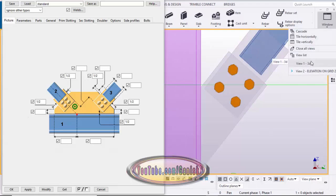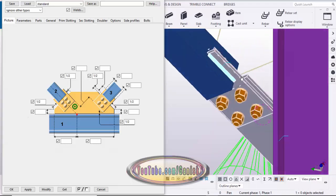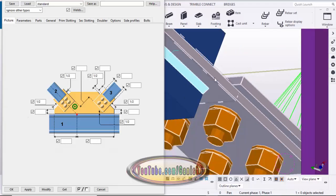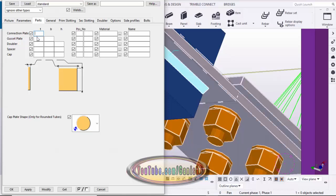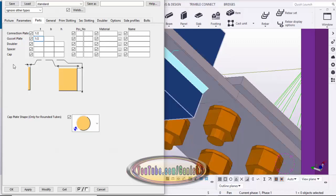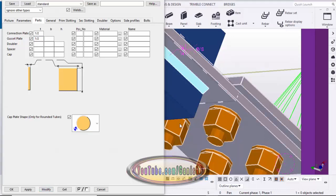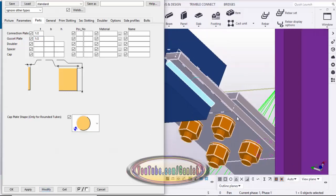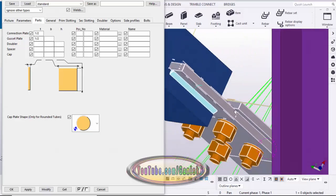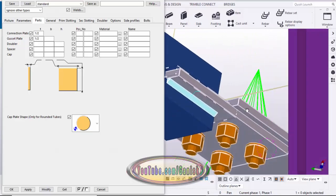Now enter the plate thickness. For example, take half inch plates. Go to the parameters parts tab, enter half inch for the connection plate and half inch for the gusset plate. The connection plate indicates this plate and the gusset plate indicates that plate. Click modify — the plate thickness is now half inch. You can control the thickness of both plates from these two options.